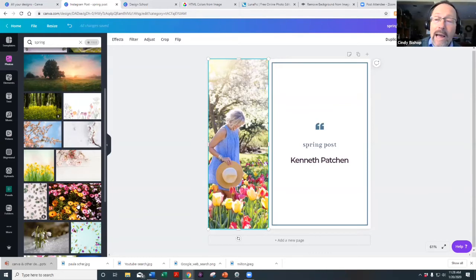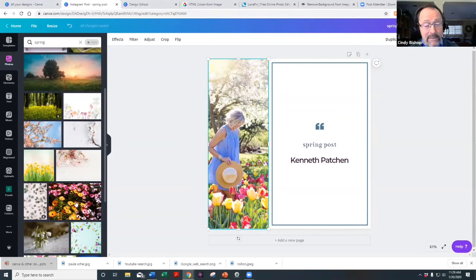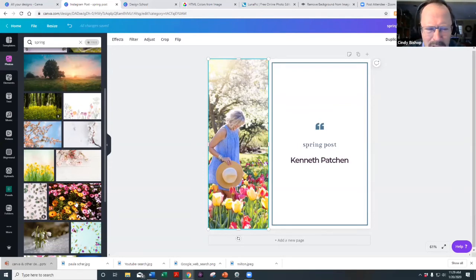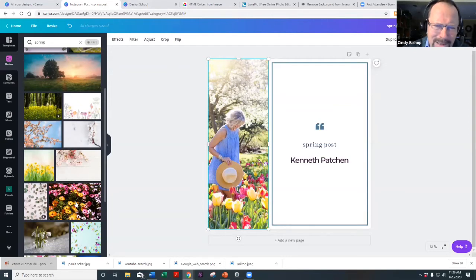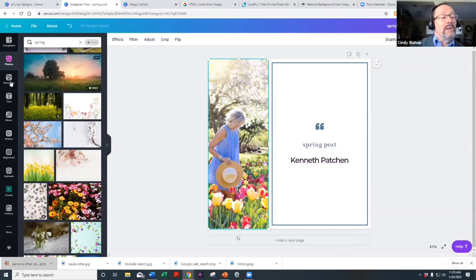I also have accounts with paid sites like Shutterstock and 123RF — 123RF is relatively inexpensive and has good images. But on other platforms you can pay five to twenty-five dollars for an image. In Canva, all images are a dollar. That's fantastic.